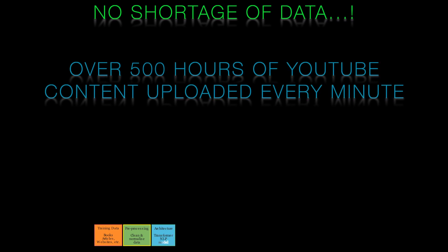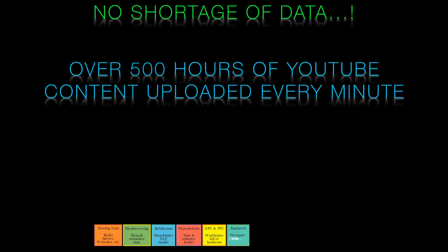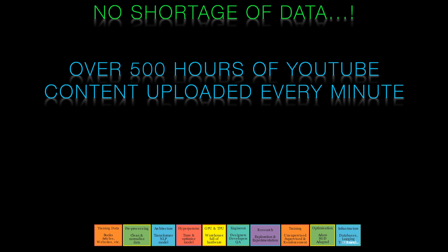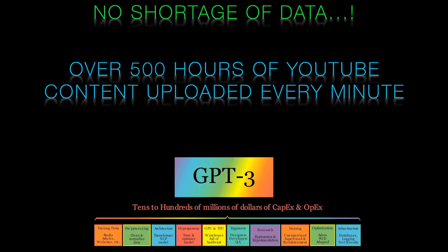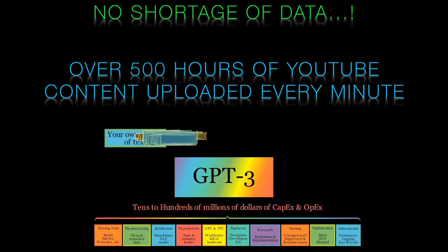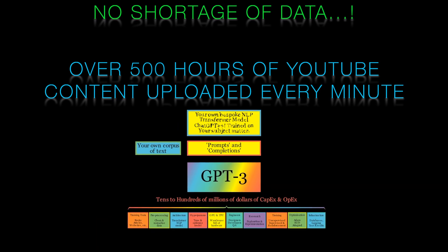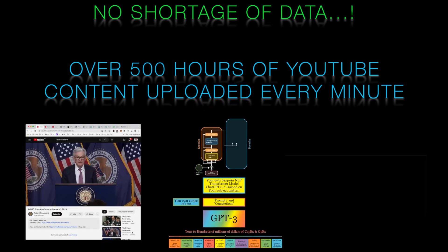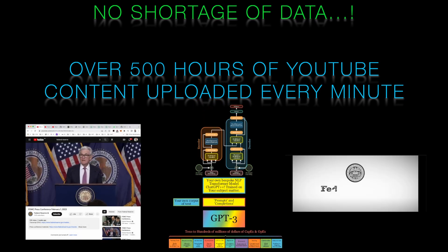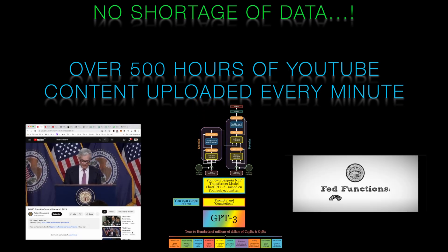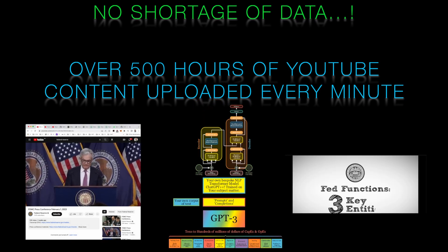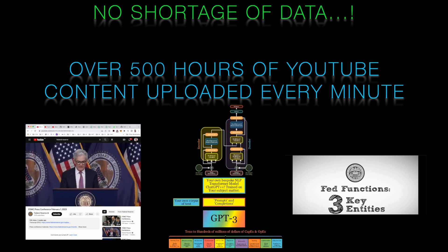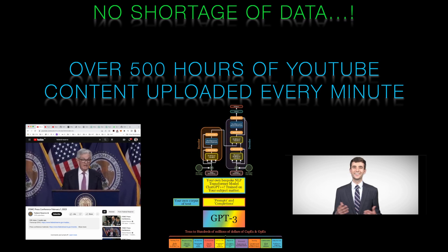With over 500 hours of YouTube content being uploaded every minute, some of it by Lucidate, there's no shortage of content to use if you wish to make your NLP model specialized or current in any discipline.